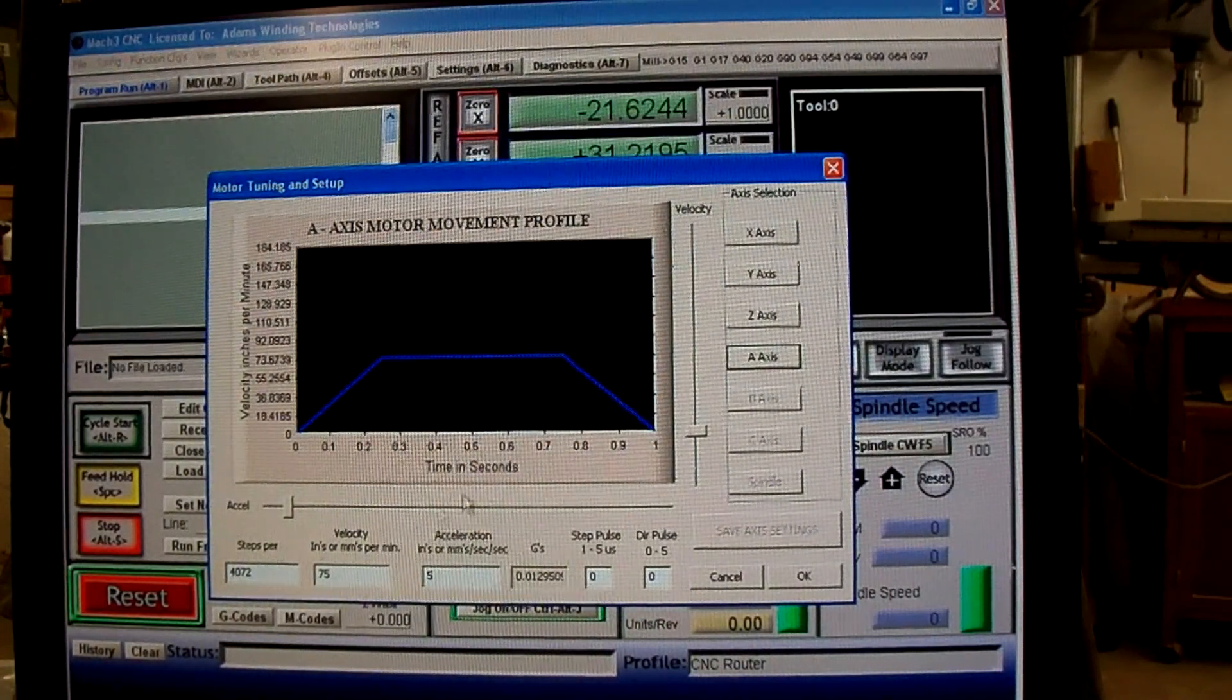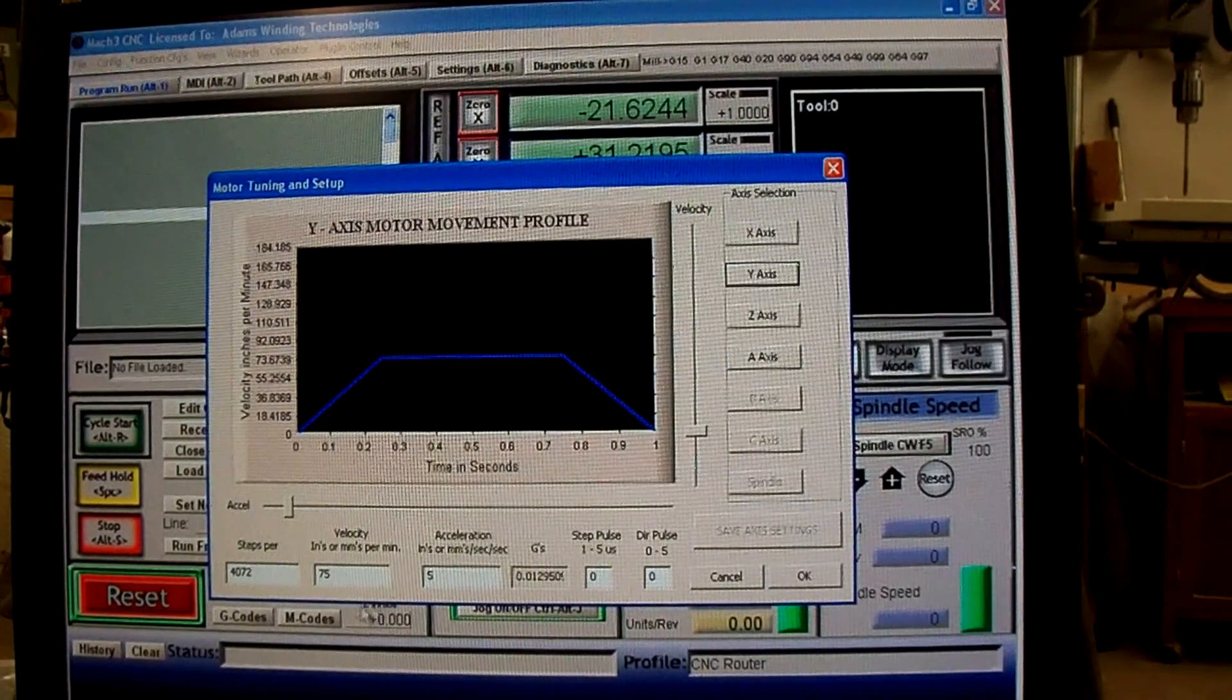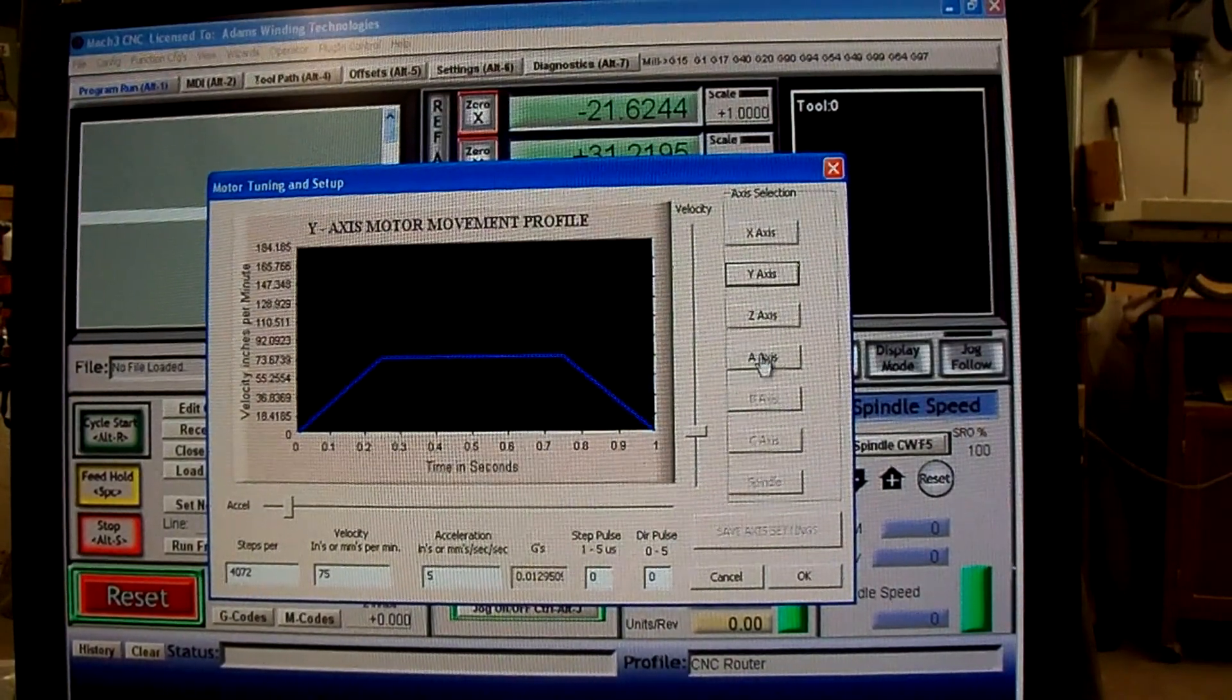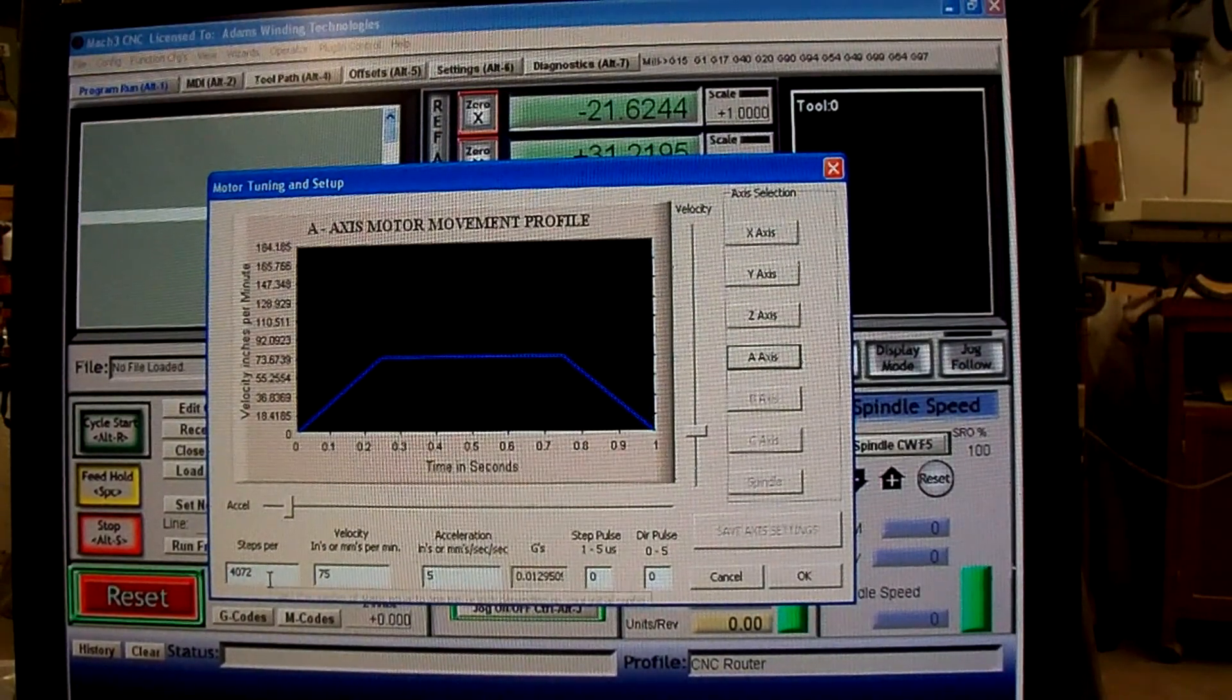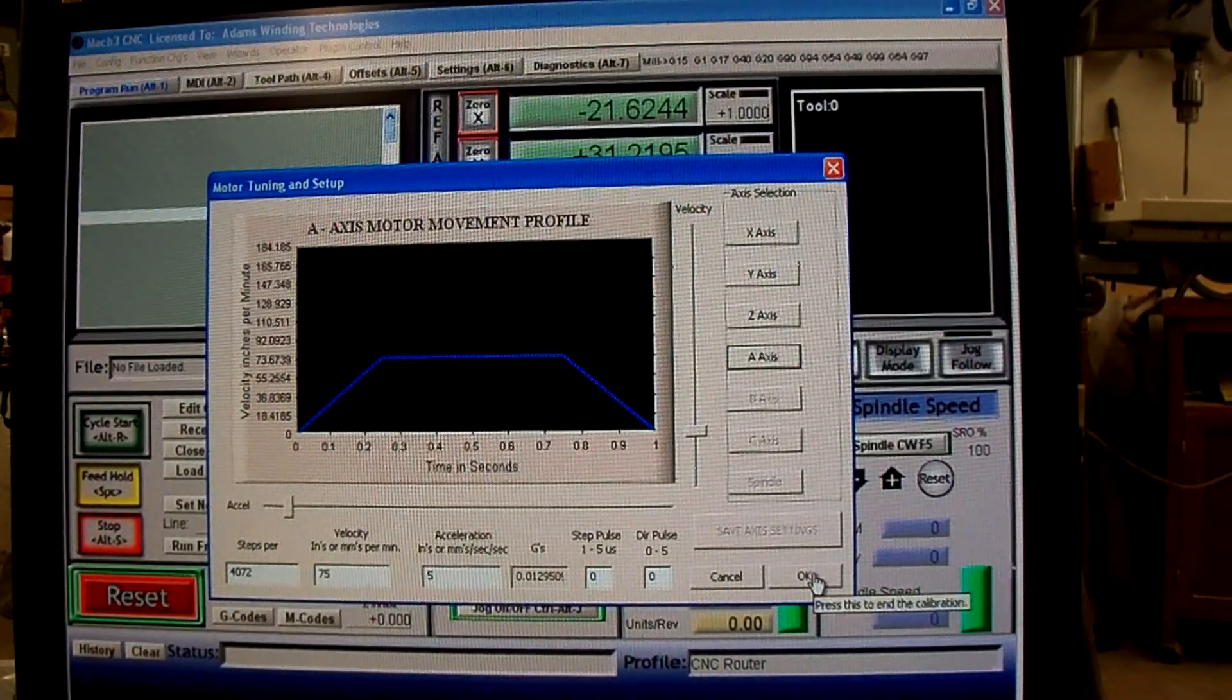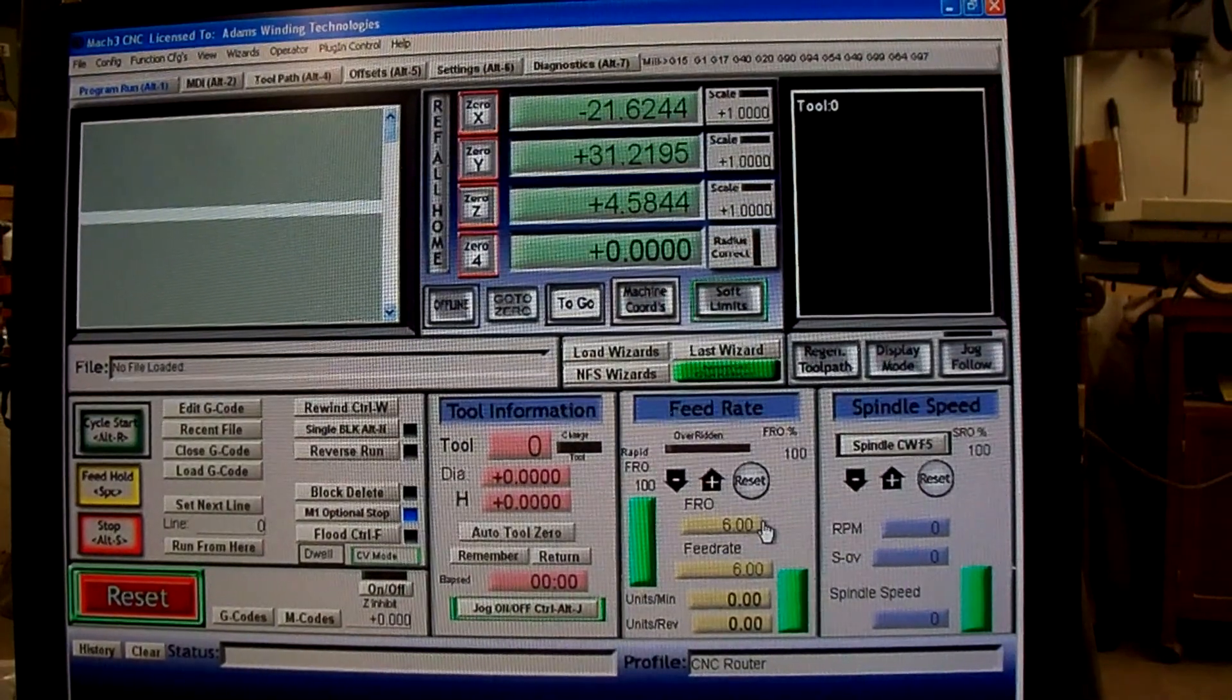I don't know whether that hurts anything or not, so I always make sure that whatever the calibration sets my Y-axis to, I go to the A-axis and manually set it to the same thing, just to be on the safe side. Click OK, and that should be all there is to it.